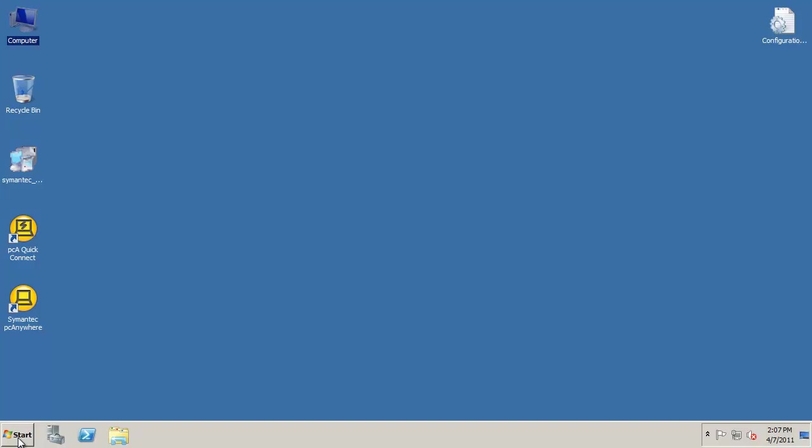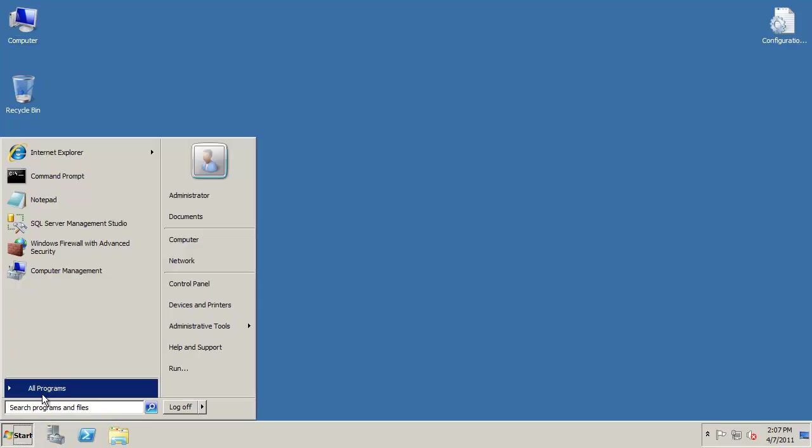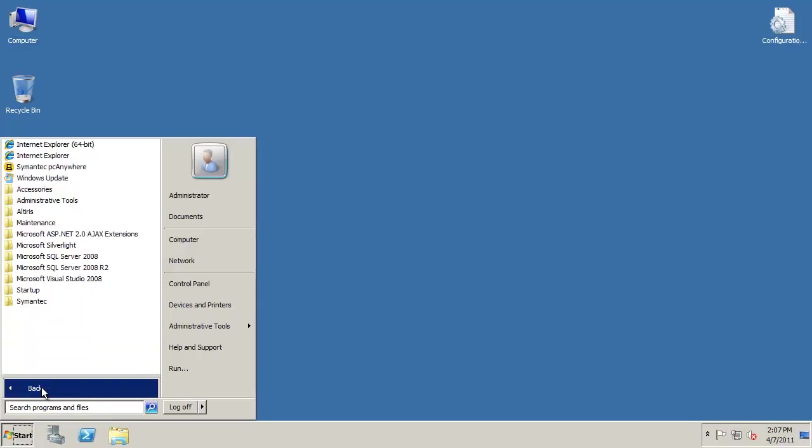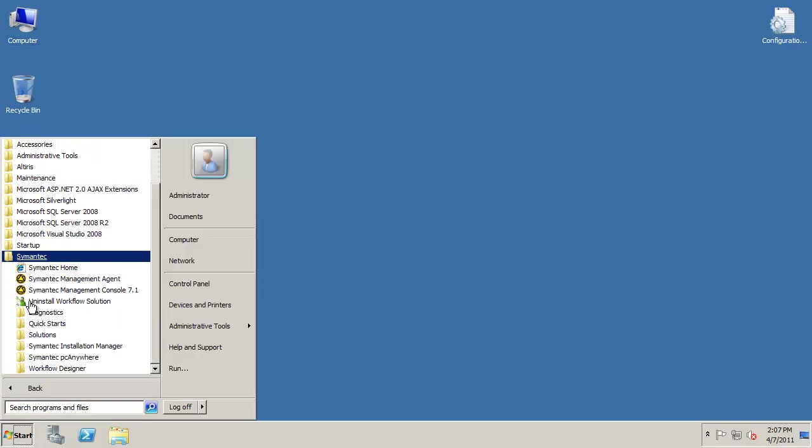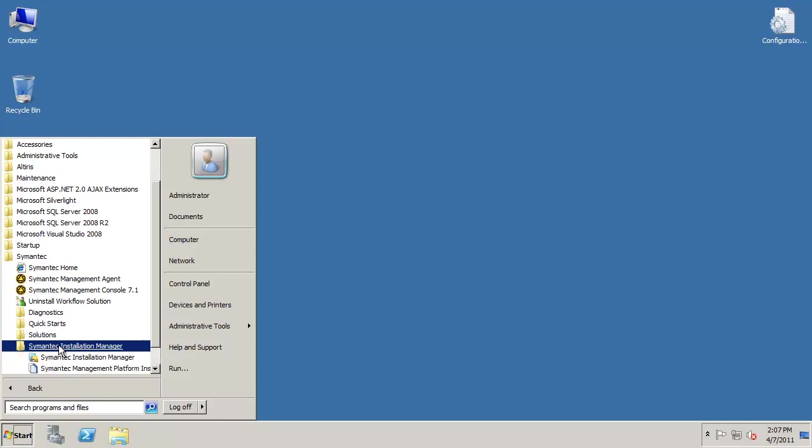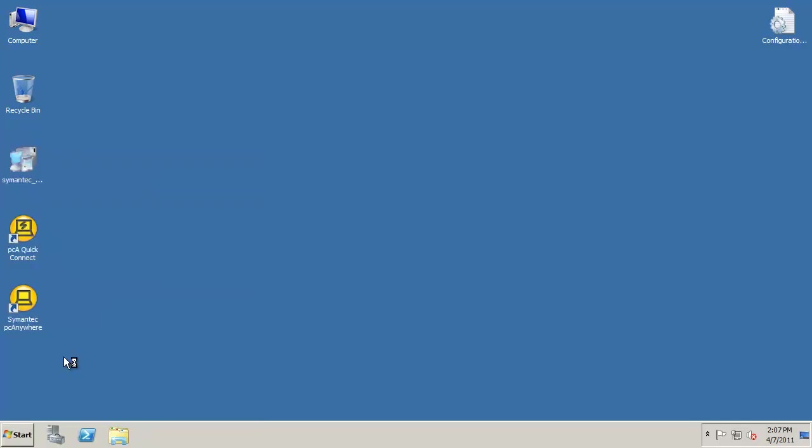The first thing you will want to do is open the Symantec Installation Manager. To do this, go to Start, All Programs, Symantec, Symantec Installation Manager, and then select the Symantec Installation Manager link.